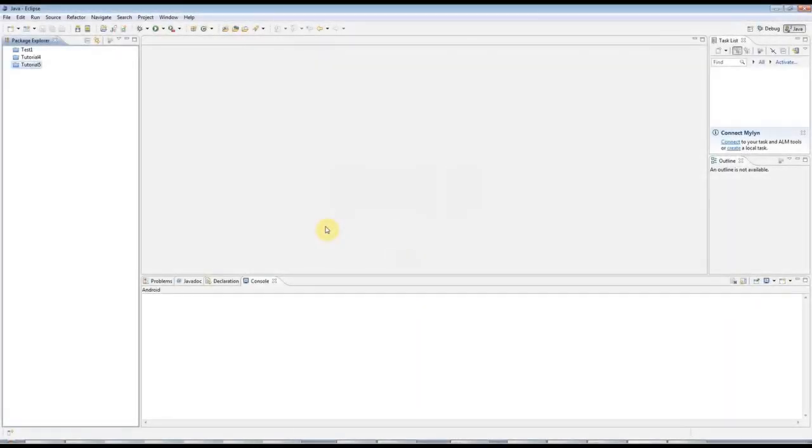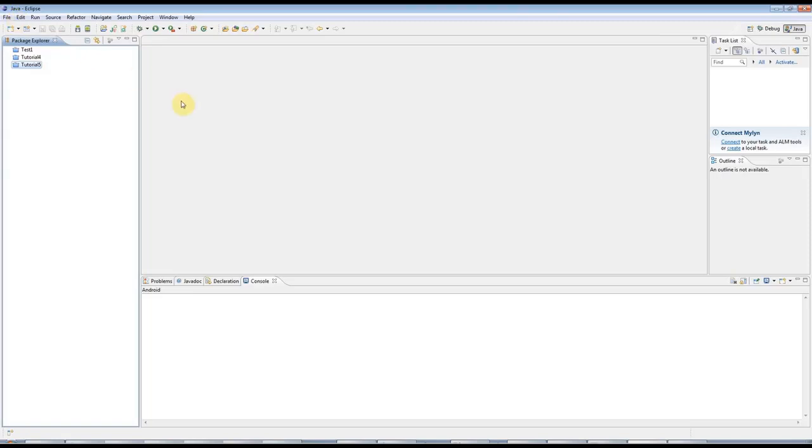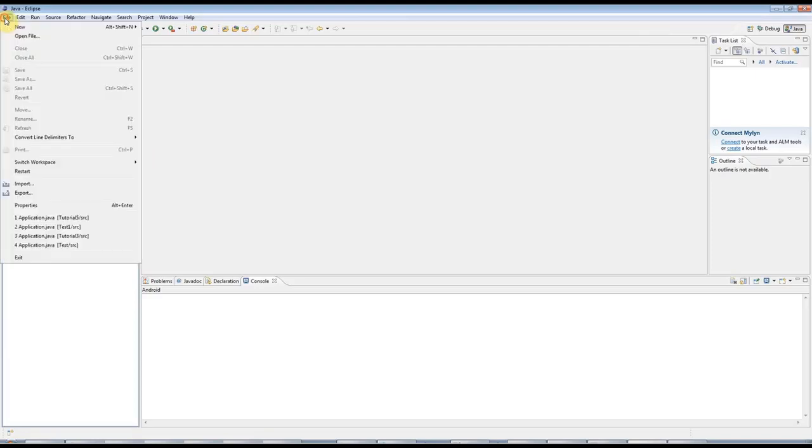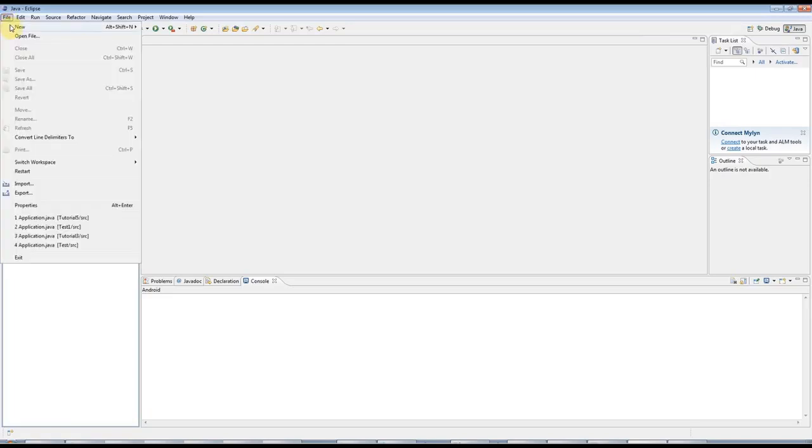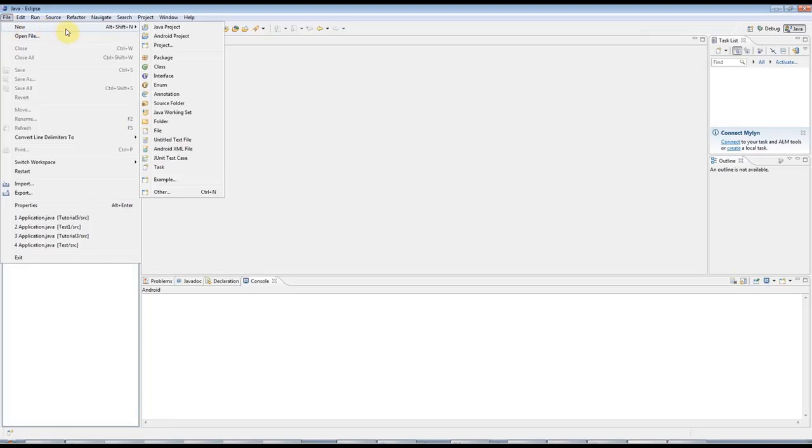Hello, this is John from caveofprogramming.com. This is part 6 of the Beginner's Java tutorial. And in this tutorial, we are going to look at if statements. In the last tutorial, we saw for loops. And in the next tutorial, we're going to look at getting user input. But before we do that, we're going to look at if.